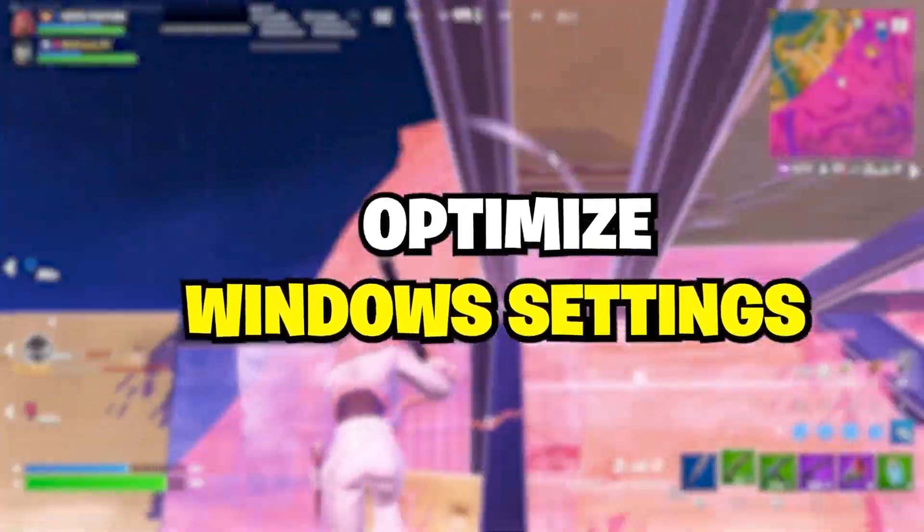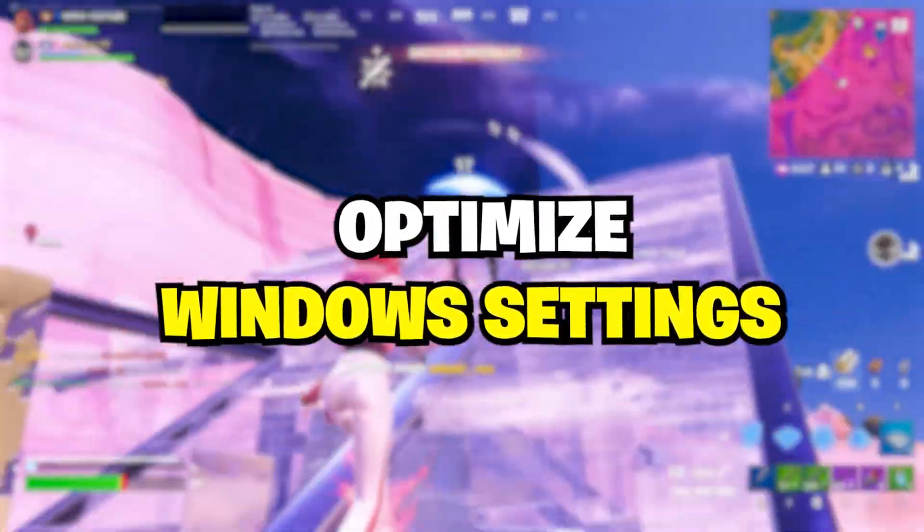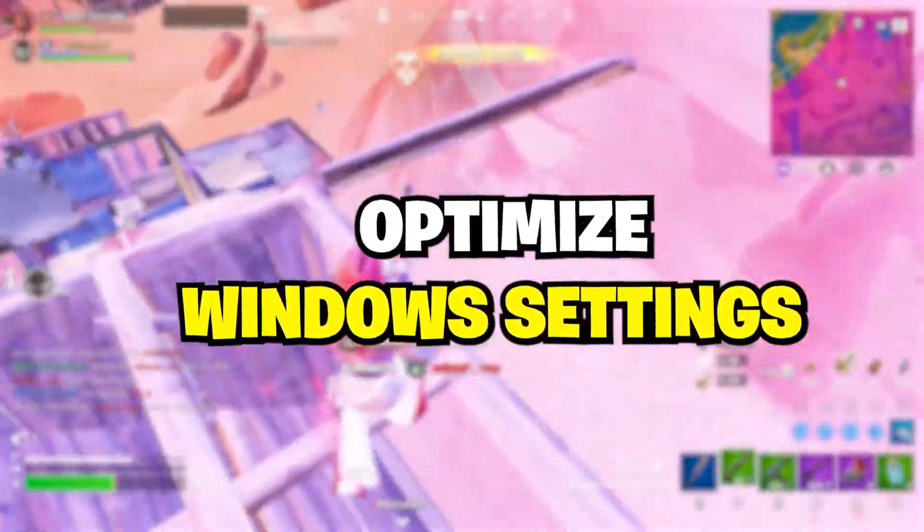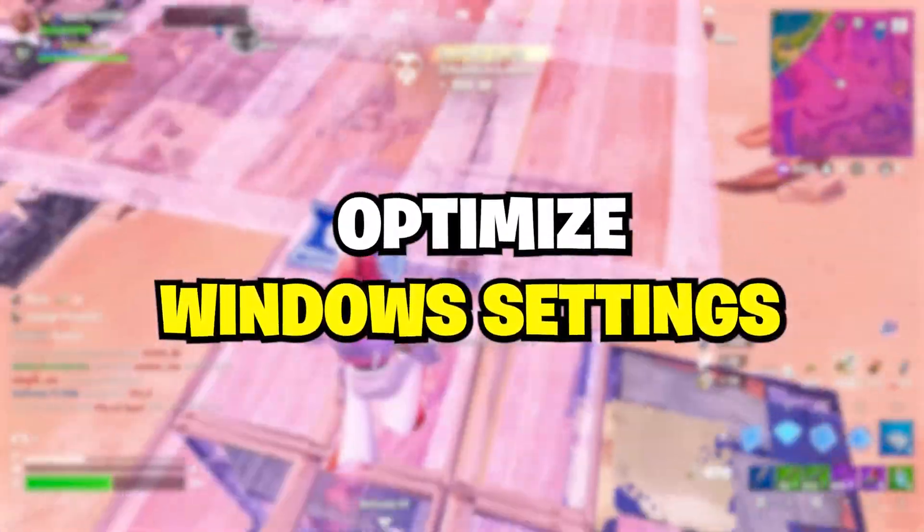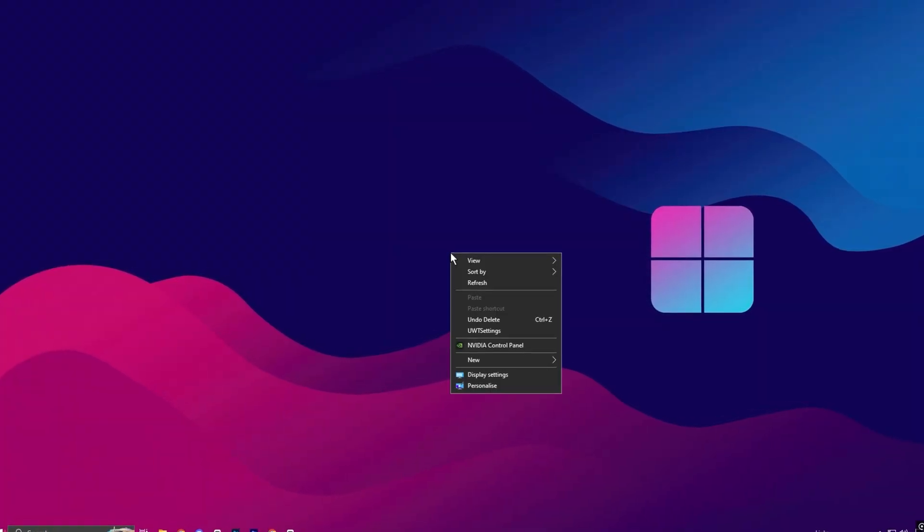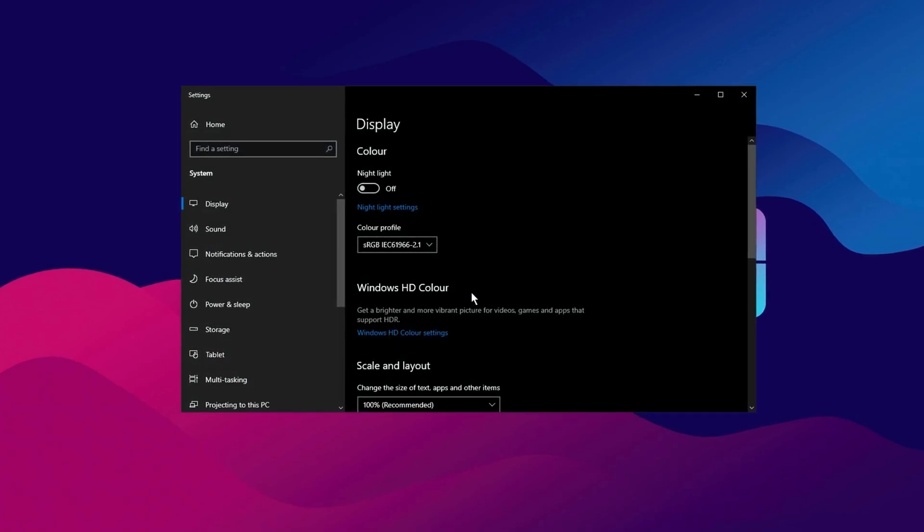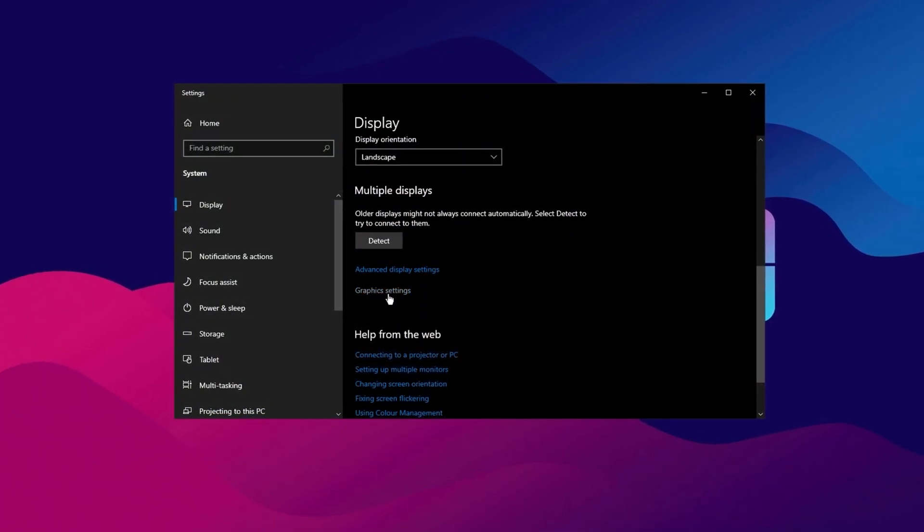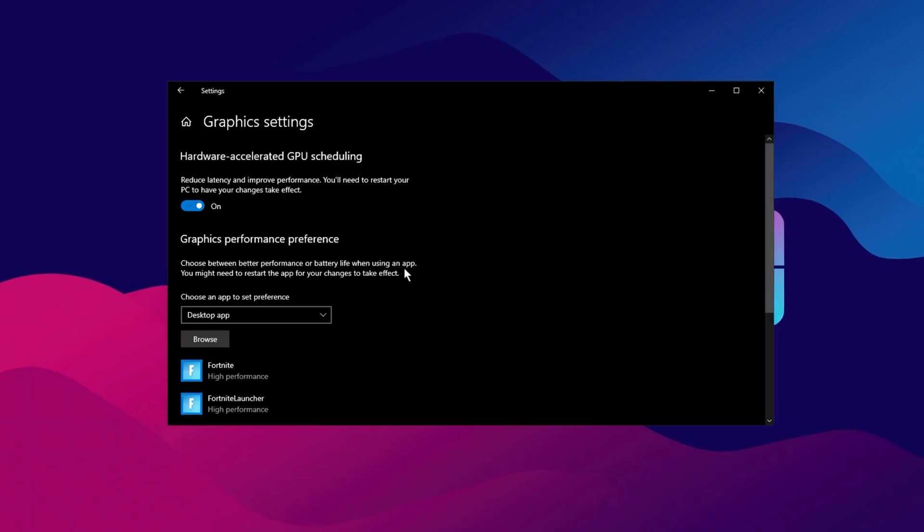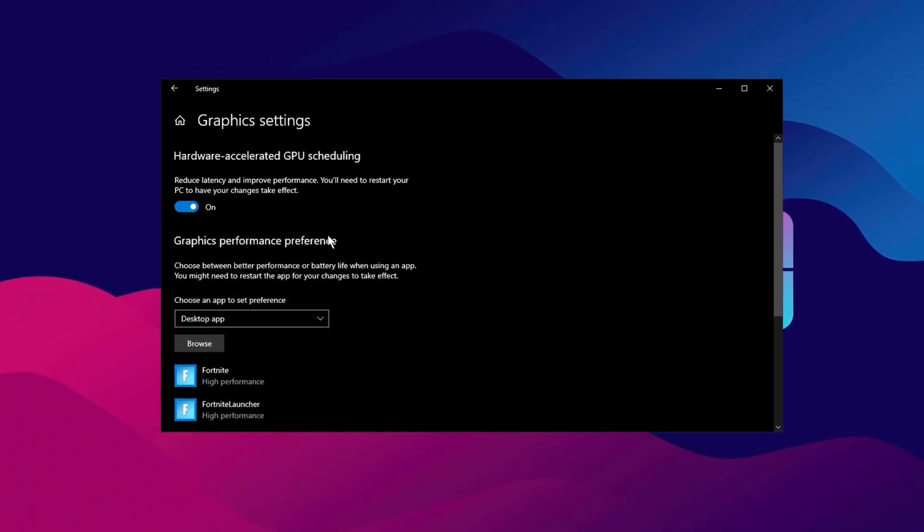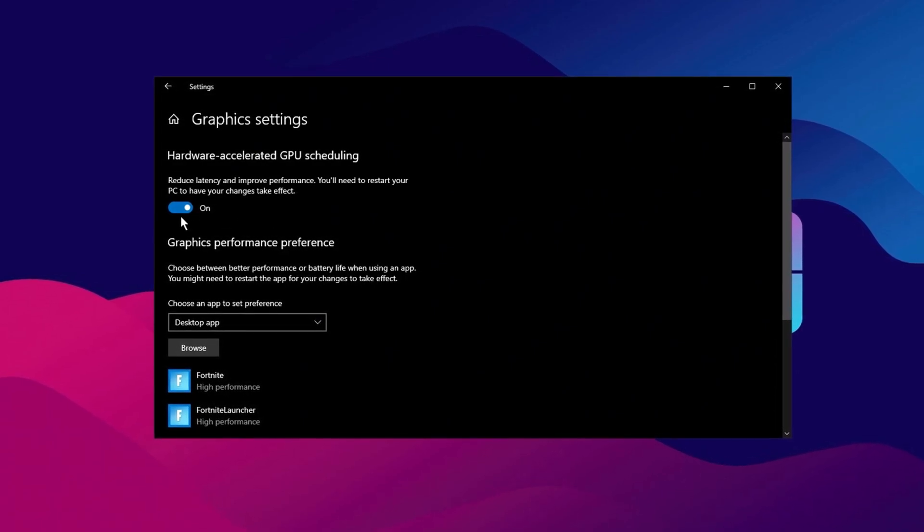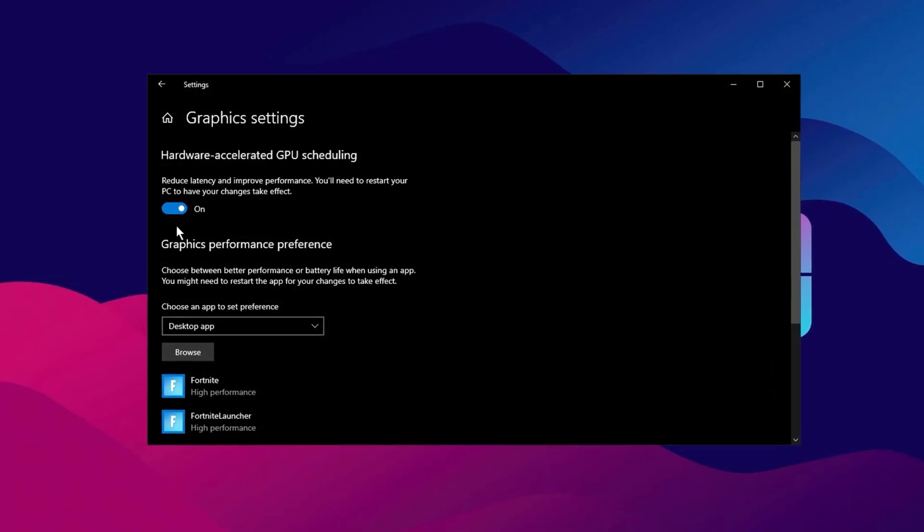Next, let's move on to optimizing your Windows settings for improved gaming performance. With these adjustments, your game will run more smoothly, with better FPS and a more responsive gaming experience. First, right-click anywhere on your desktop and select Display Settings from the context menu. In the Display Settings window, scroll down until you see Related Settings and click on Graphics Settings. This will open a new window with various options for improving performance. Look for the option Hardware Accelerated GPU Scheduling. If this option is available on your system, enable it.